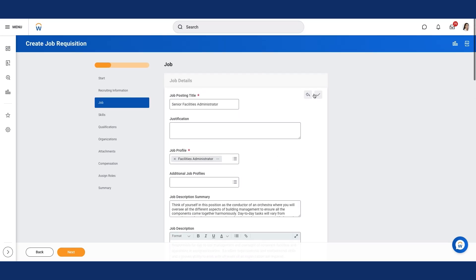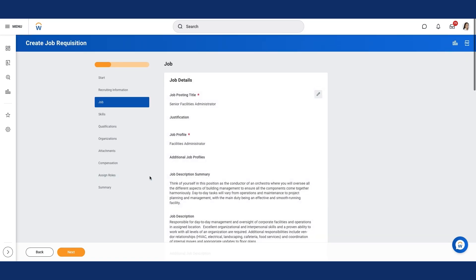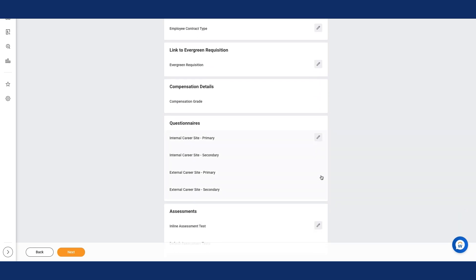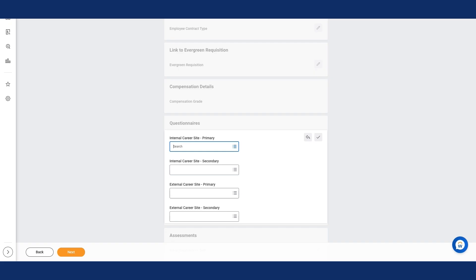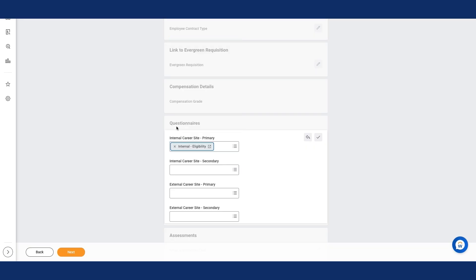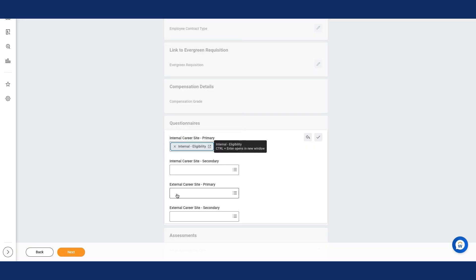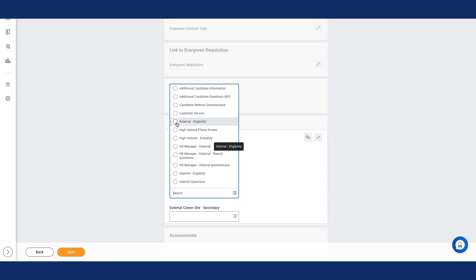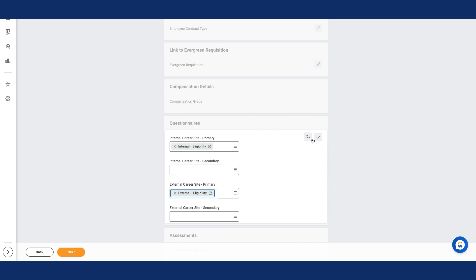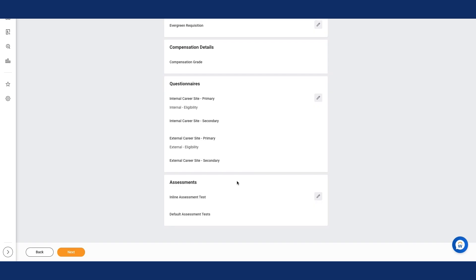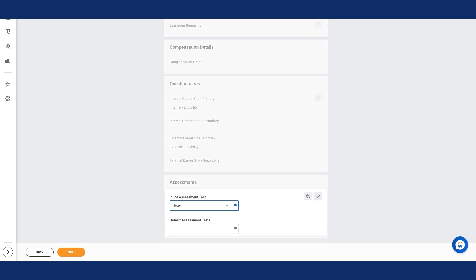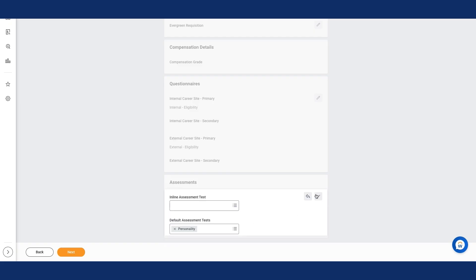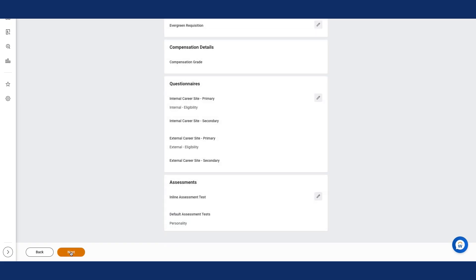I will now select the Save icon and scroll to the Questionnaires section. From Questionnaires, let's select the Edit icon. For Internal Career Site Primary, I'll select Internal Eligibility. For External Career Sites Primary, I will select External Eligibility. I'll select the Save icon and scroll to the Assessments section. From the Assessment section, I'll select the Edit icon. For the Default Assessment Tests field, I will enter Personality. Now, I will select the Save icon and then select the Next button.